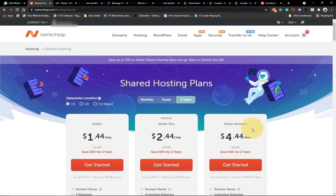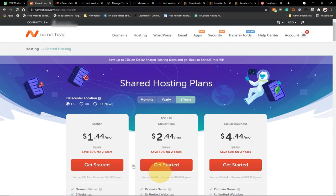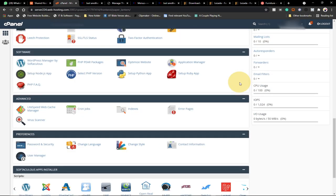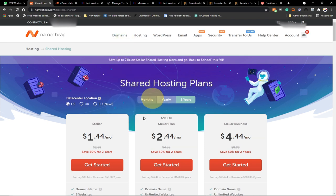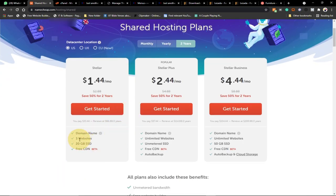Once you purchase any of this hosting you're going to get login details to your cPanel — basically your control panel — where you can easily configure your website. When you log into your cPanel you'll see something like this; this is where you can install and configure your website. Remember, when you buy a domain name, the first domain name is going to be the base for your hosting. Some packages allow you to host three or more websites, some even give unlimited websites.